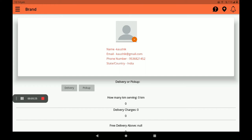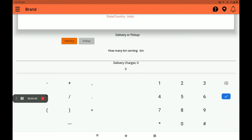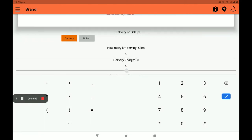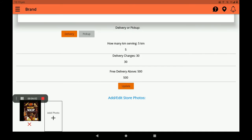Then select delivery or pickup. If you have a delivery service, you can select Delivery. If you have no delivery service, you can select Pickup. I will select Delivery. Then set how many kilometers you want to serve — for example, 5 kilometers or more. Then add delivery charges and set a free delivery threshold, like 500 or 5000 rupees.